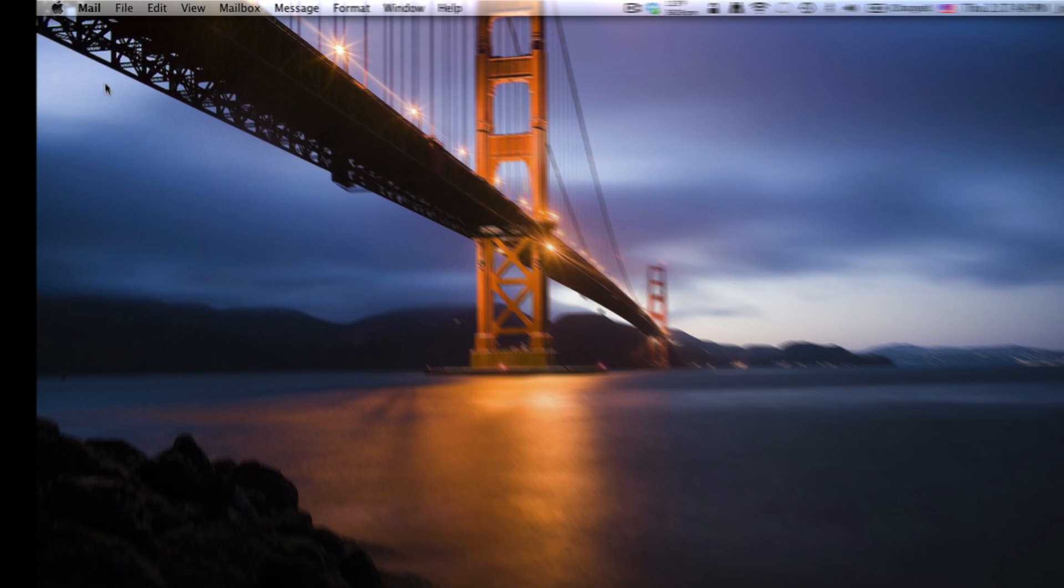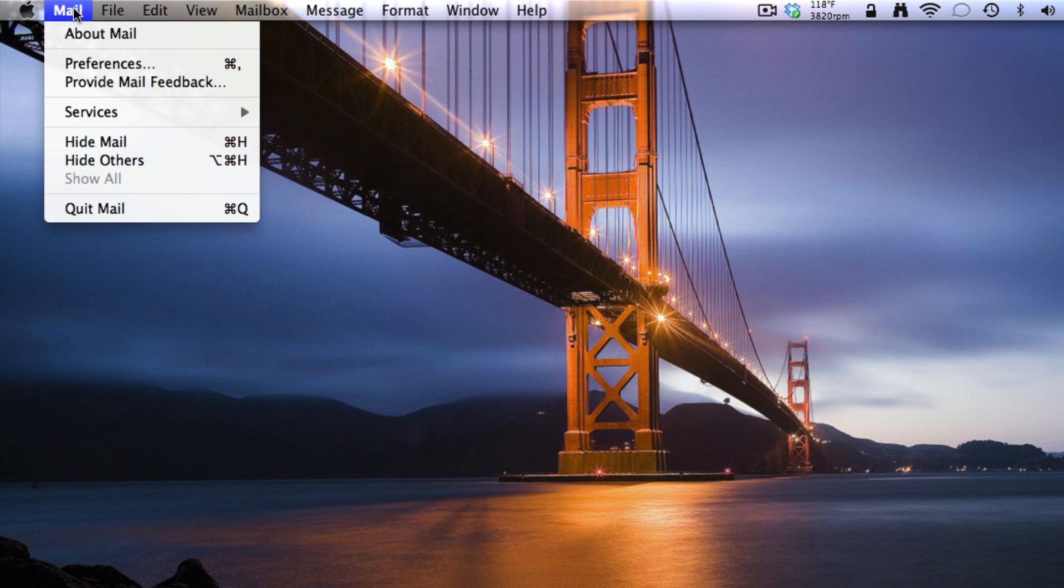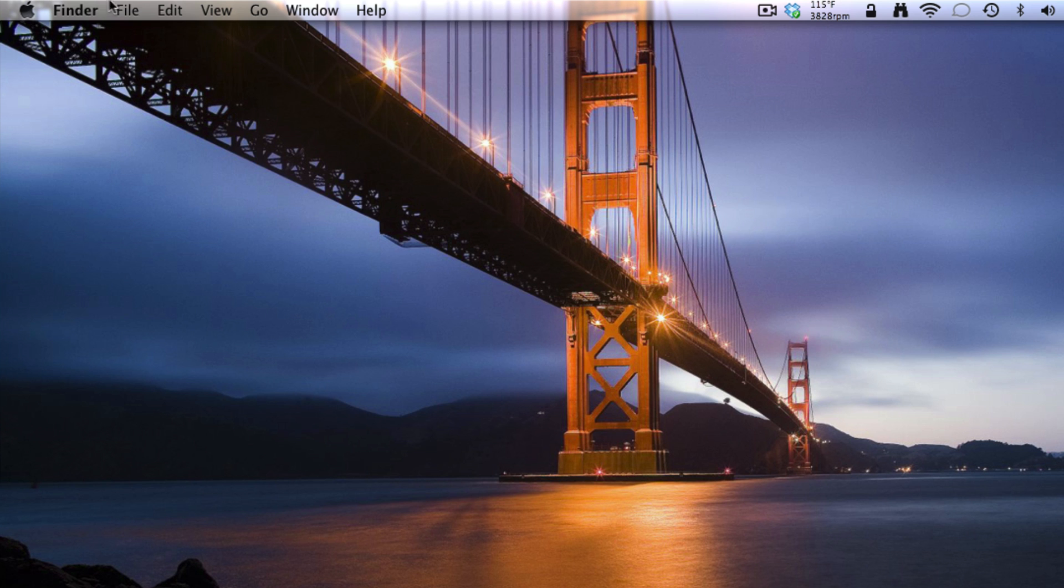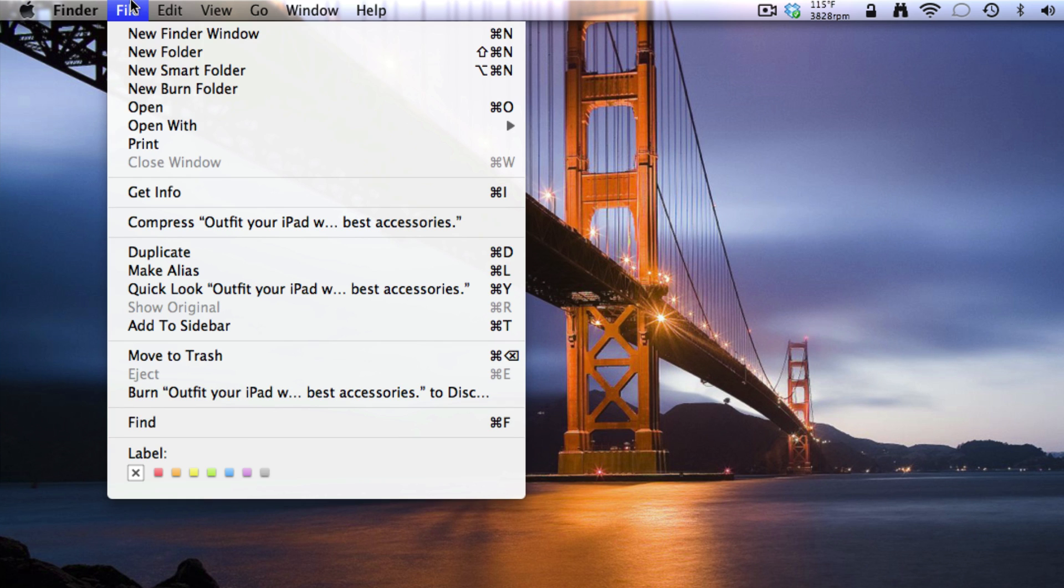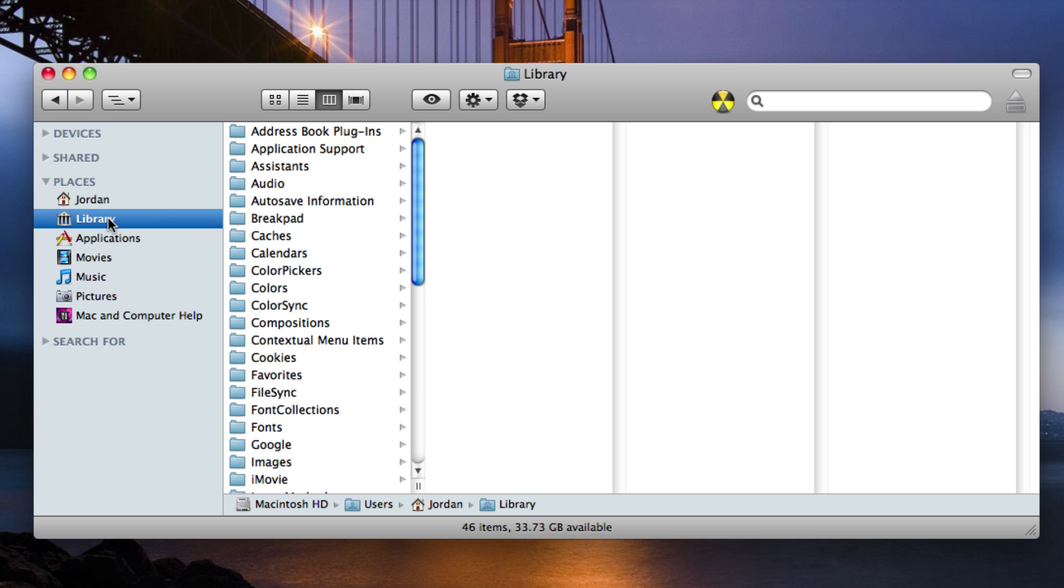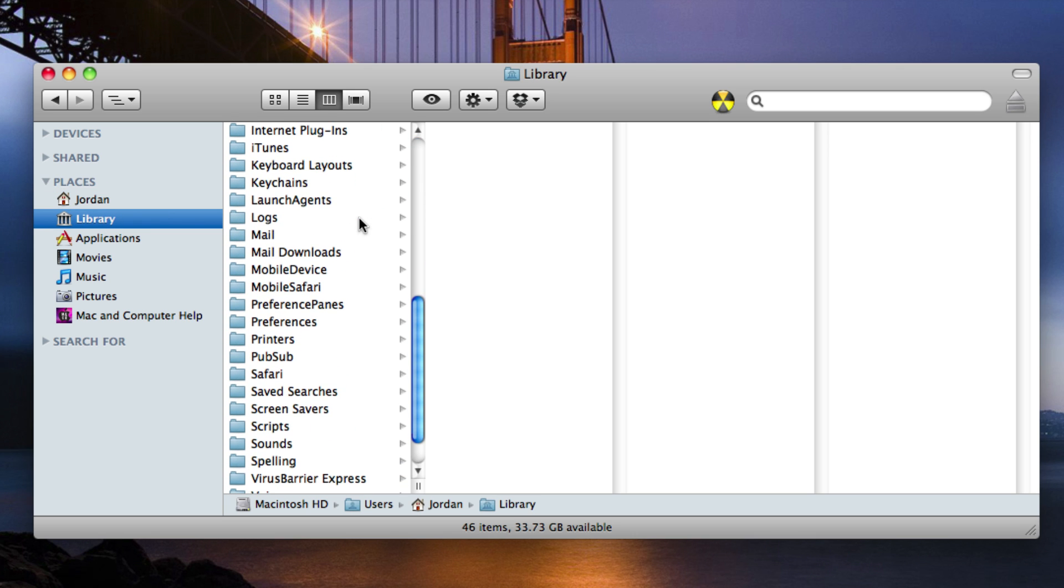The first thing that you need to do is make sure that mail is closed. So if it isn't already, go ahead and quit mail. Then open up a new finder window and go to library under your username and then go down to mail.